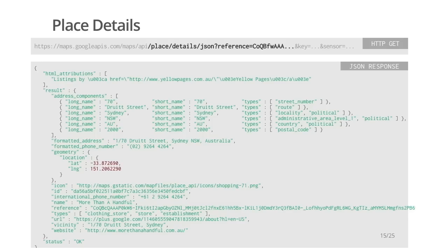Attributes of the place will be returned. Some sample output is shown here. The response will contain a status code, data attributions formatted as HTML, and a place result structure containing detailed information such as name, location, formatted and structured address, category, phone number, amongst other attributes. Look at the documentation for a complete list.